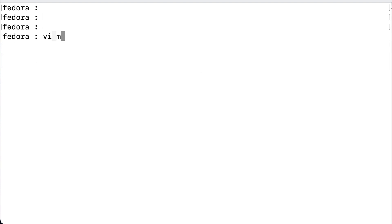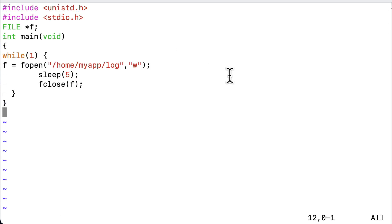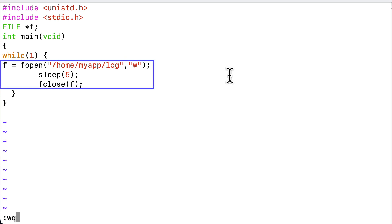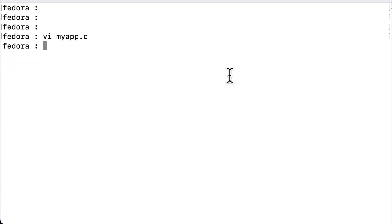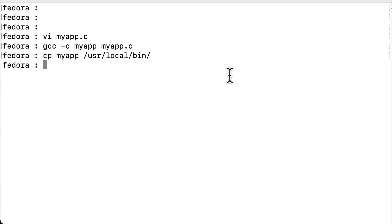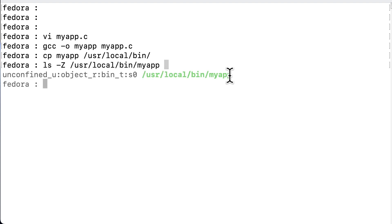Now, let's create a tiny C program that will become our service, and as I said, it is not going to be a very useful program, but it will suffice to demonstrate. So, it will open the myapp log file for writing every five seconds, and that is all that it will do. So, we save the file and compile it like this, and we copy it to user local bin, and when we check the context type, we see that it is of the type bin_t, which is also something that we will have to change later on.